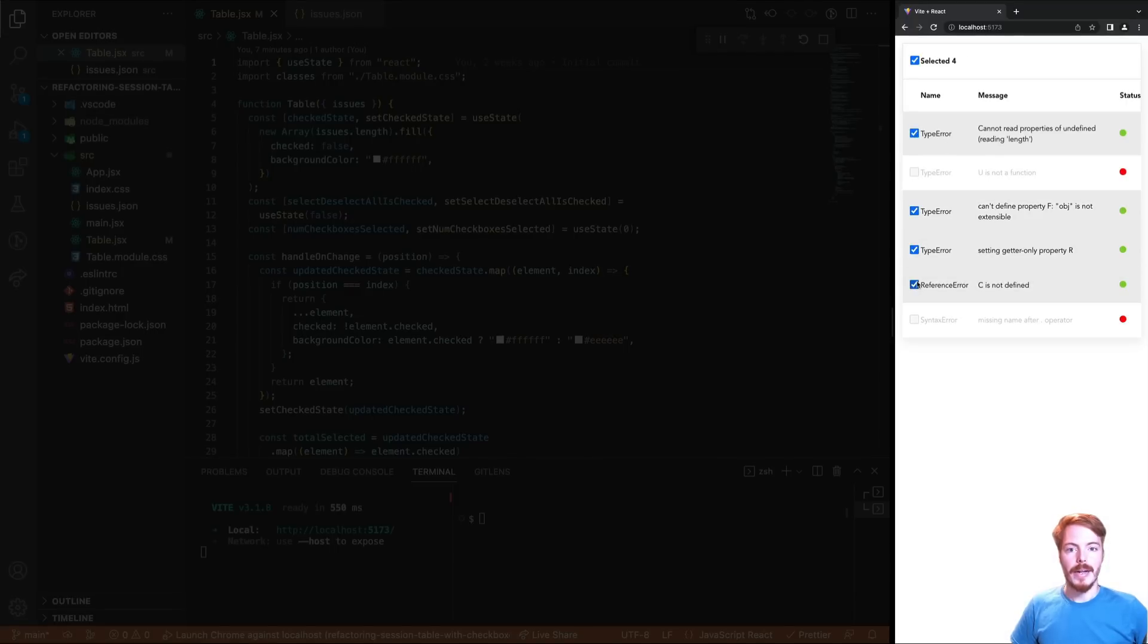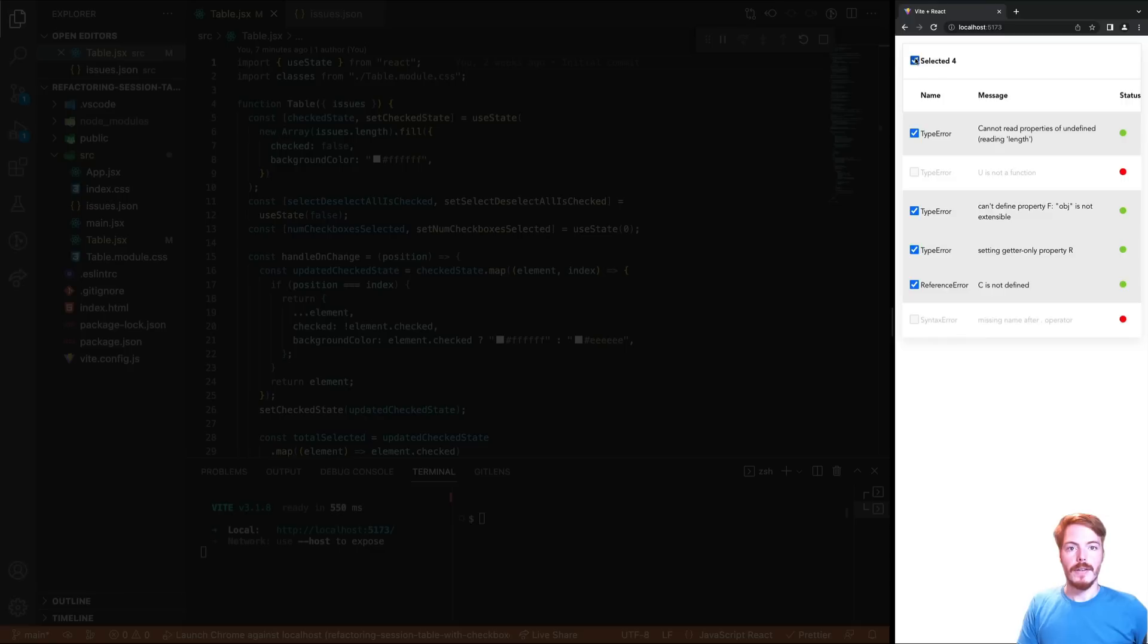Second, there are some items that are disabled, so we can select them. Third, at the top we have a checkbox that reflects the state of all the checked items. Finally, the top checkbox has a change listener as well and can select or unselect all items.